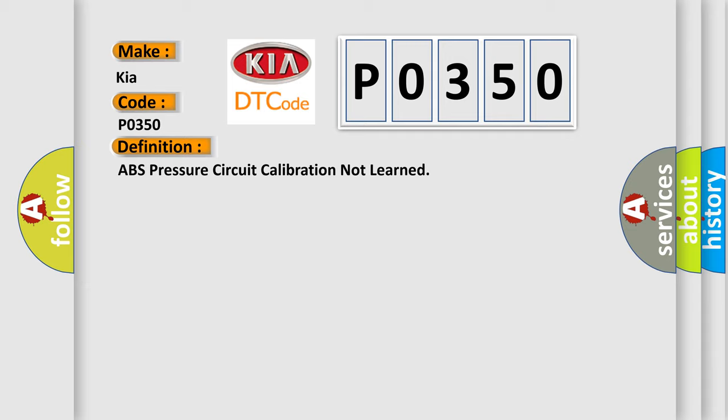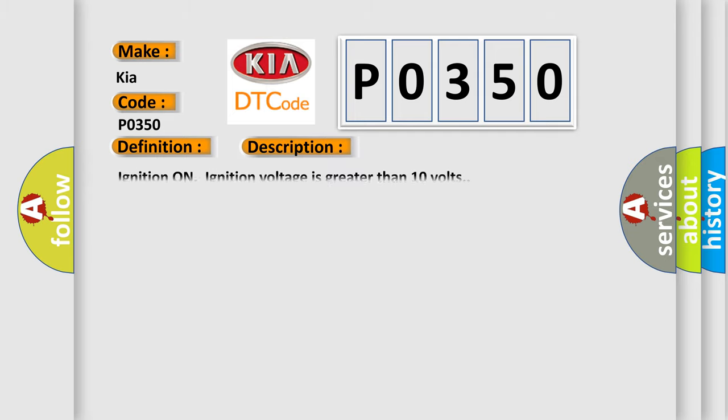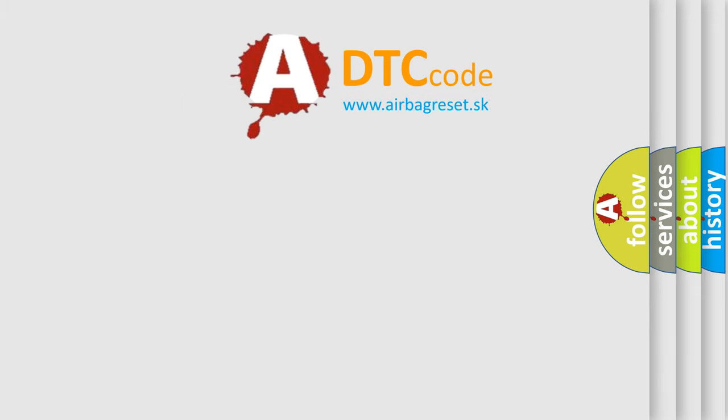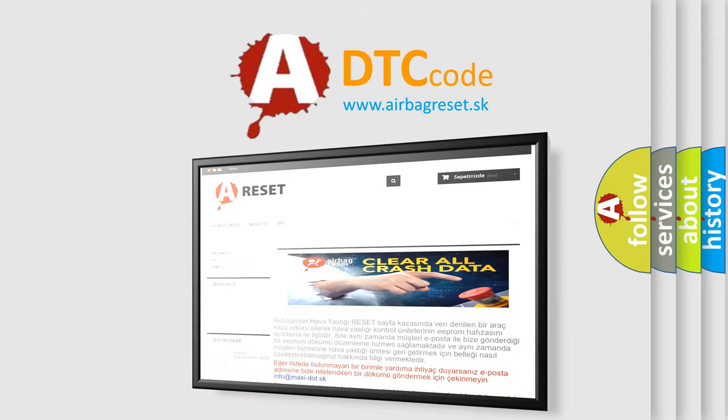And now this is a short description of this DTC code. Ignition on, ignition voltage is greater than 10 volts. This diagnostic error occurs most often in these cases: the brake pressure sensor is not calibrated. The airbag reset website aims to provide information in 52 languages. Thank you for your attention and stay tuned.